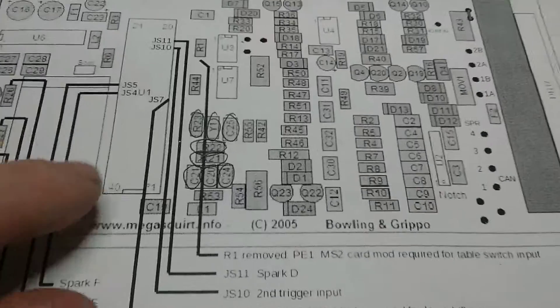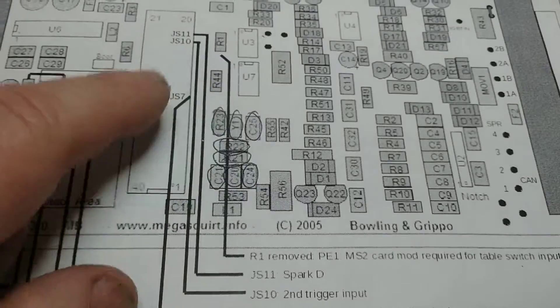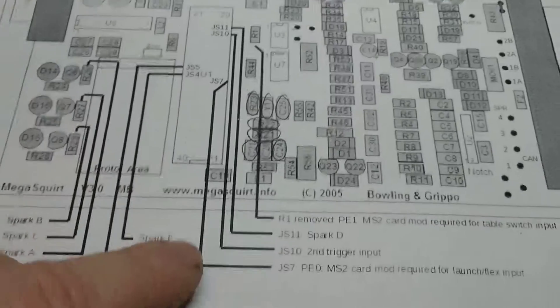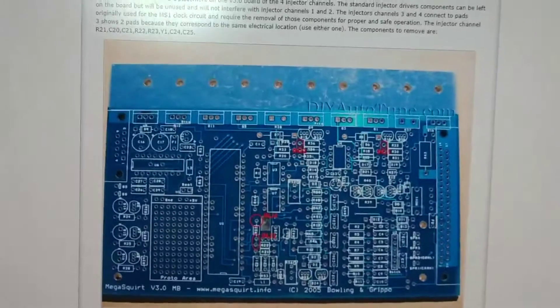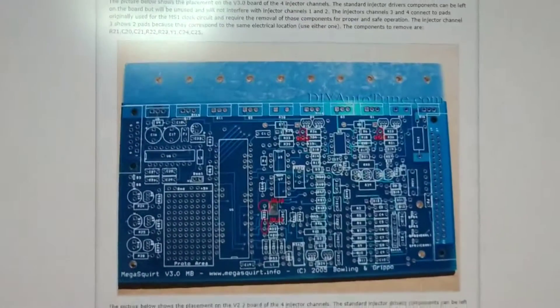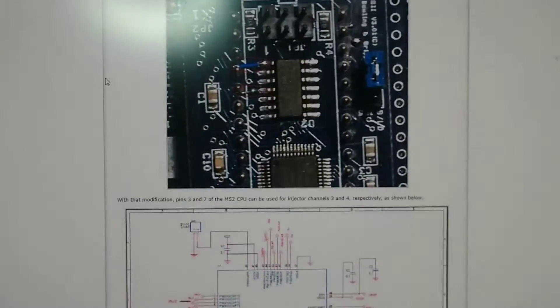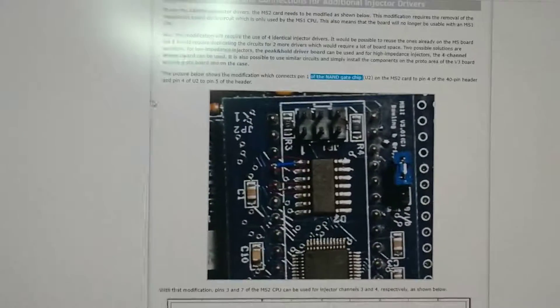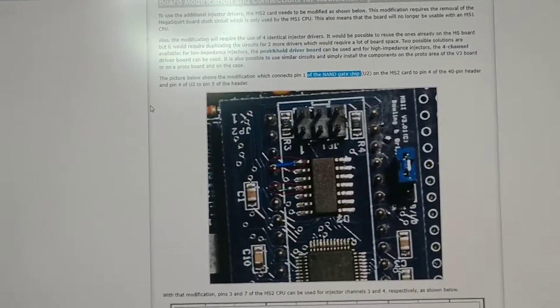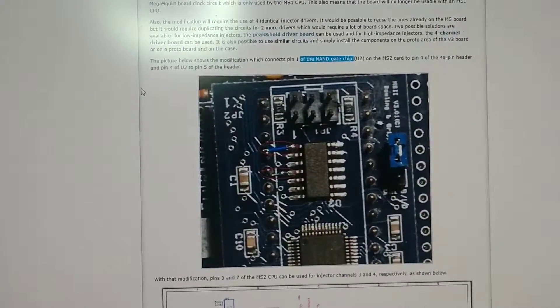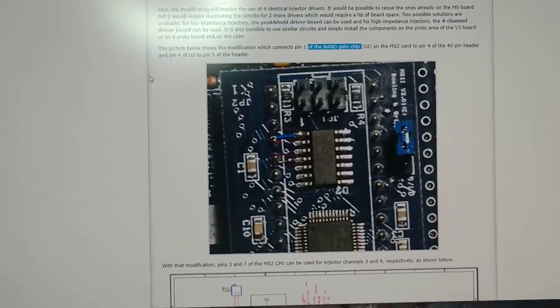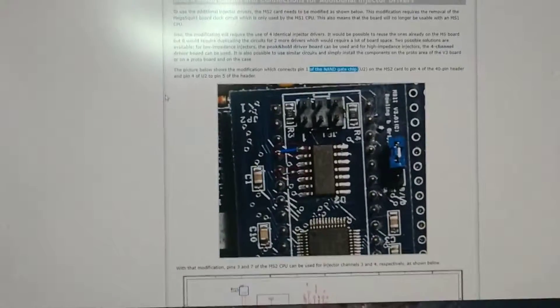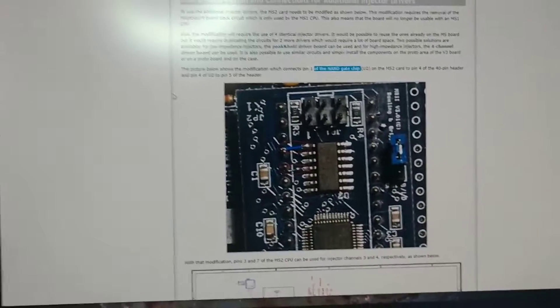The other challenge is to make these modifications not only for the spark but I also want to do semi sequential on the injection. This Megasquirt 2 is only capable of doing semi sequential for six injectors, so basically I'm going to have to pair two injectors together. As it stands right now I only have two injector channels and it's batching three injectors simultaneously.